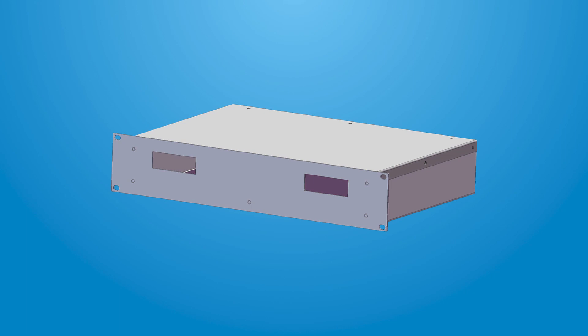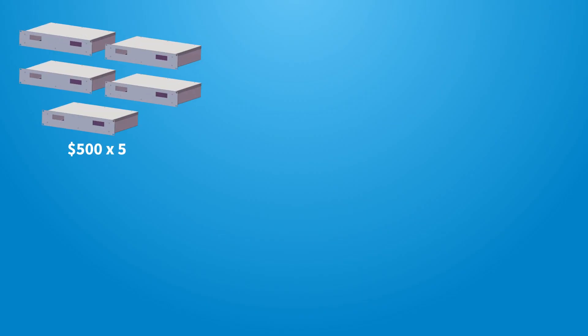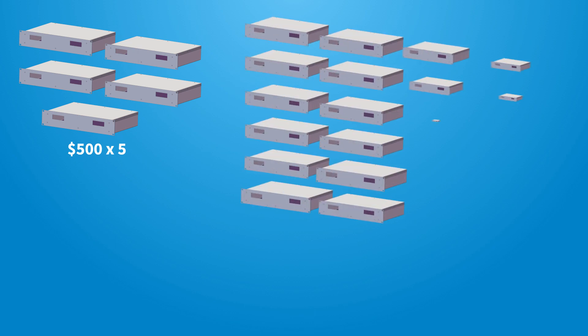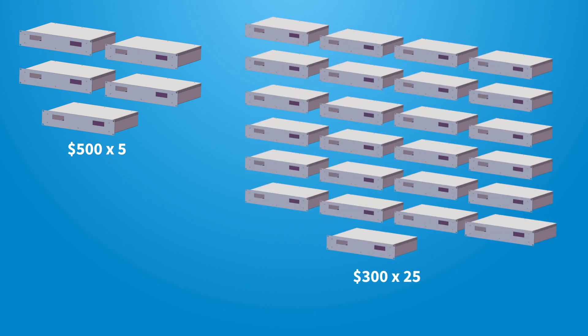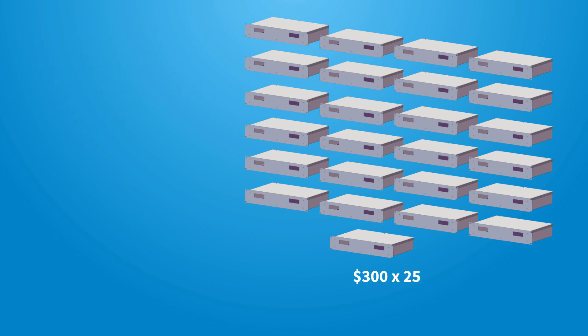Let's say I have a rack-mount enclosure that costs $500 per unit at quantity 5 pricing. But at quantity 25 pricing, that same rack-mount enclosure will cost $300 per unit. If I know I'm going to need at least 25 of these rack-mount enclosures in the span of a 12 month period, a standard blanket order is going to be a perfect fit for my needs.